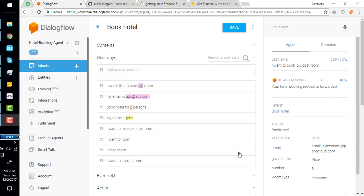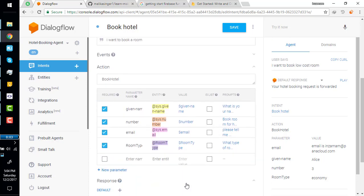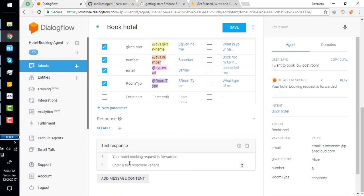Hi everyone, welcome back. Up till now we have created a hotel booking bot which is collecting the name, email, how many persons you want to book for, the floor, and room type. Something is still missing — our hotel booking bot is not actually booking the hotel. It's just saying that your hotel booking request is forwarded.